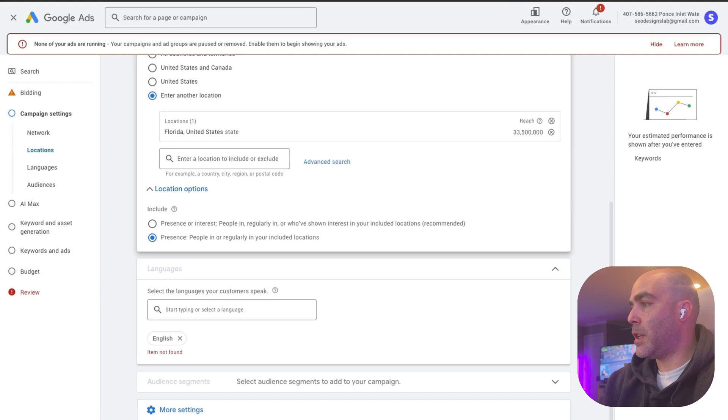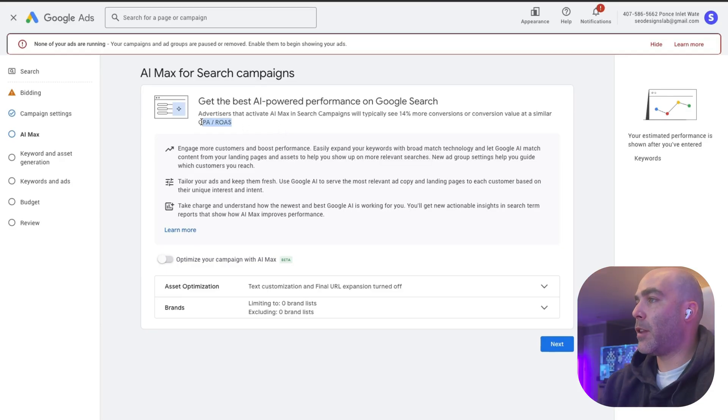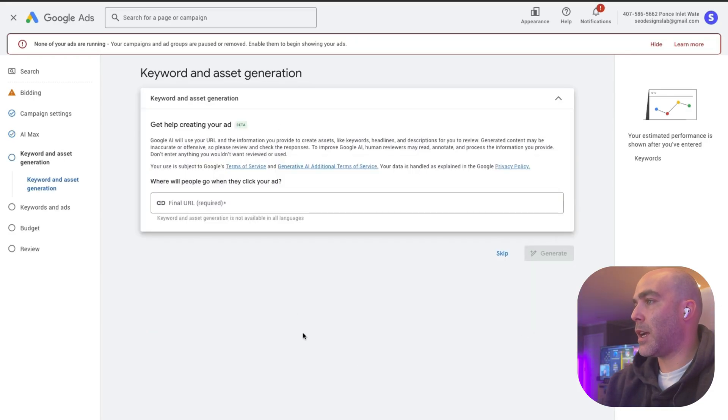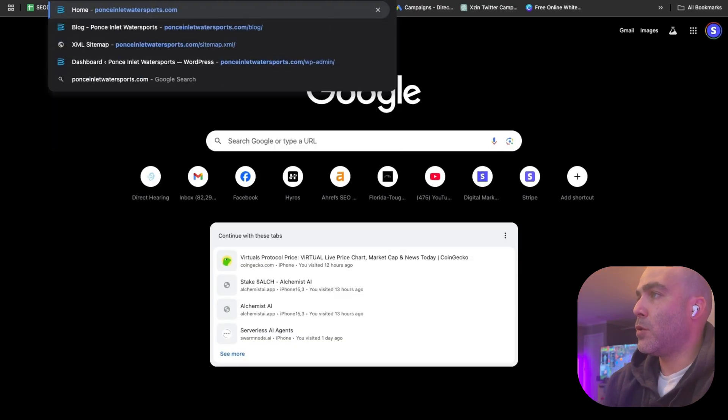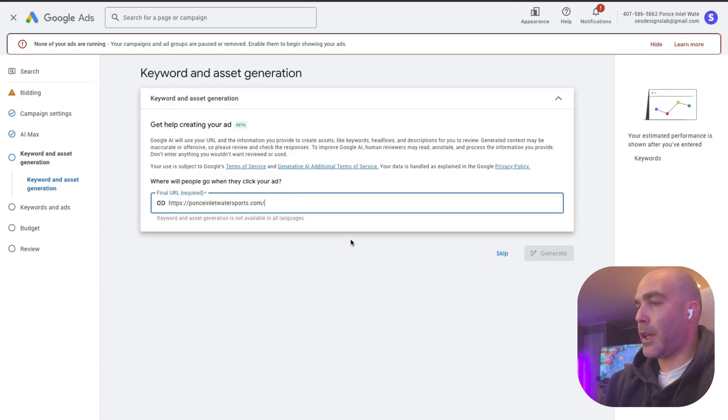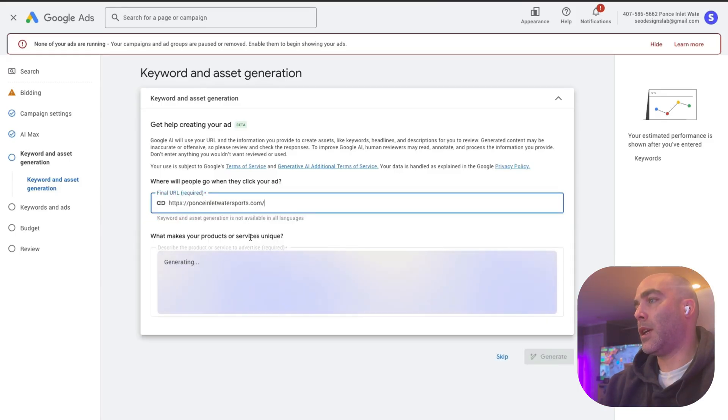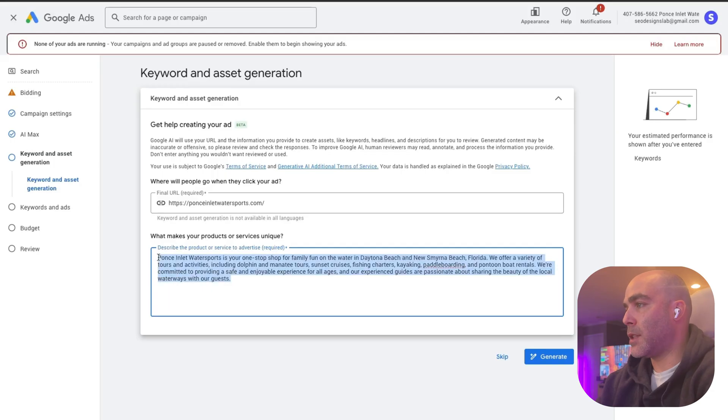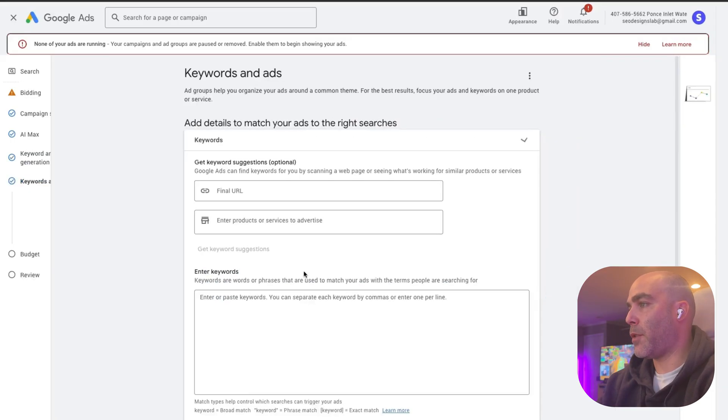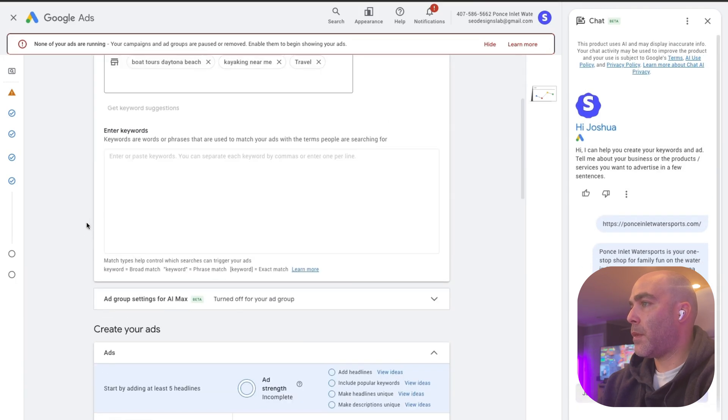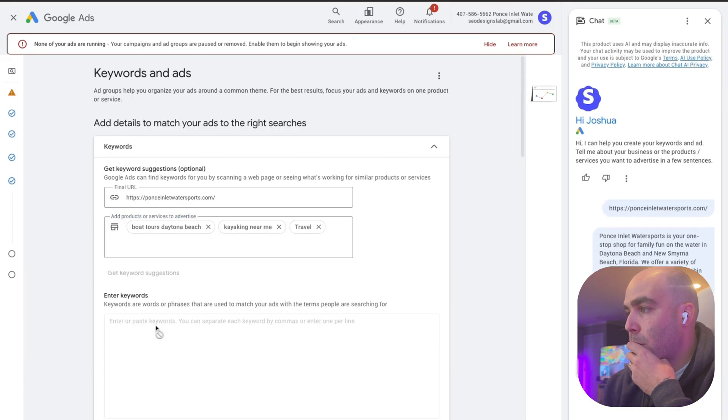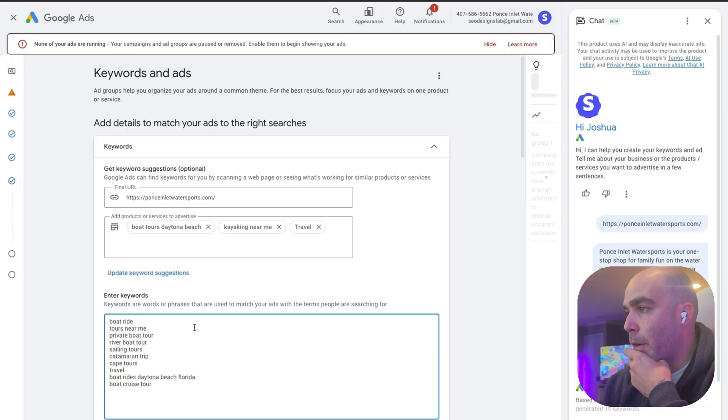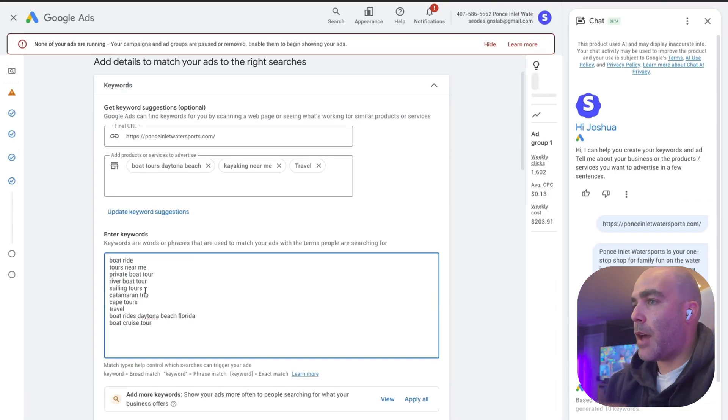This is fine, I don't need to do anything with that. This is a new feature. We're not really running CPA or ROAS, so I don't think we need to enable that. We just want to hit next. Now you can use AI pretty much these days, which is pretty cool, to get assisted with setting up some of the keywords or the content.